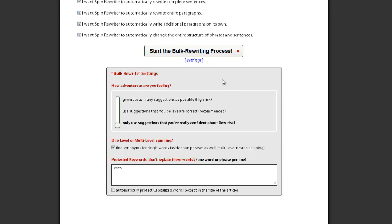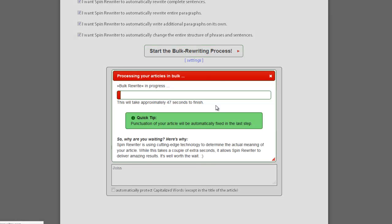Once you're satisfied with your settings, simply click this button and Spin Rewriter will do all the hard work for you. When the spinning process is completed, you'll be able to find all of your high-quality spun articles in your archive.